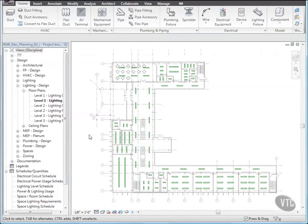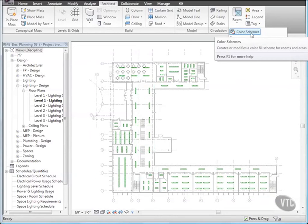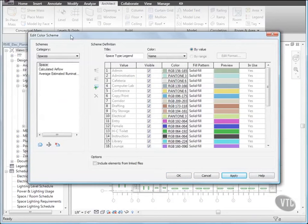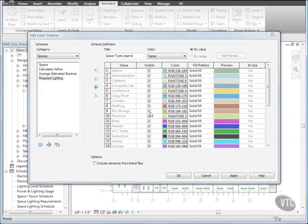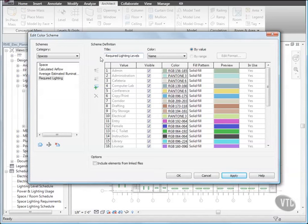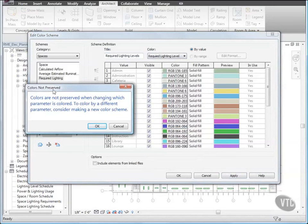Let's create a Color Fill Legend Scheme. Click the Architect tab, and from the Room and Area Panel drop-down, select Color Schemes. In the Edit Color Scheme dialog, under Schemes, for Category, select Spaces, and then click Duplicate. And in the New Color Scheme dialog, for Name, type Required Lighting, and click OK. Under Scheme Definition, for Title, type Required Lighting Levels, and for Color, select Required Lighting Level. And in the Colors Not Preserved message, click OK.